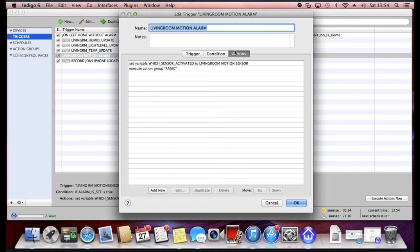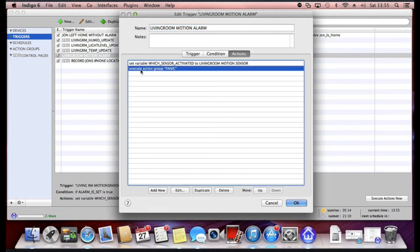The things that I wanted to do are the actions. Now you can configure as many actions as you want here. And I've got mine to make some variable changes, again which we'll look at another time, but also to execute a group of actions called panic.